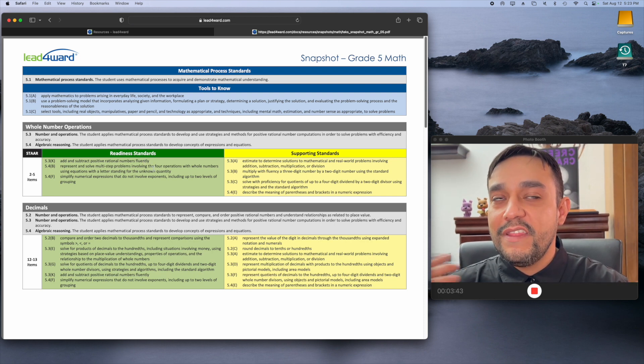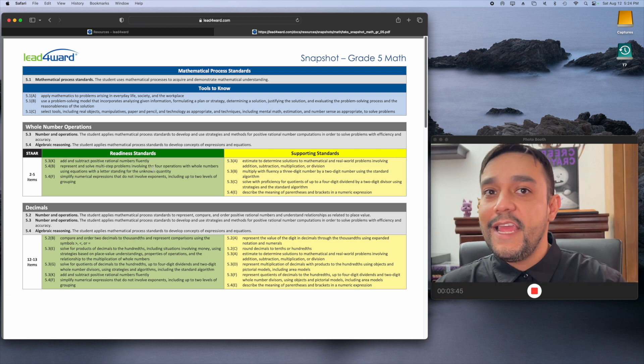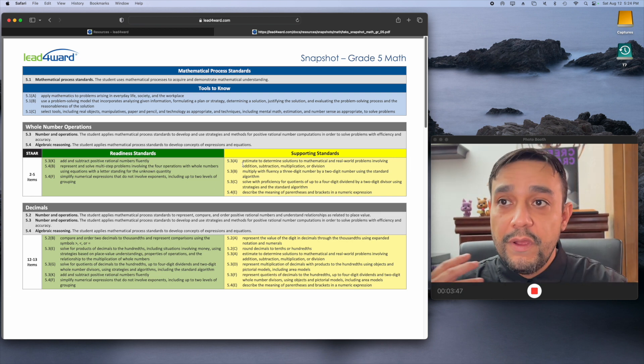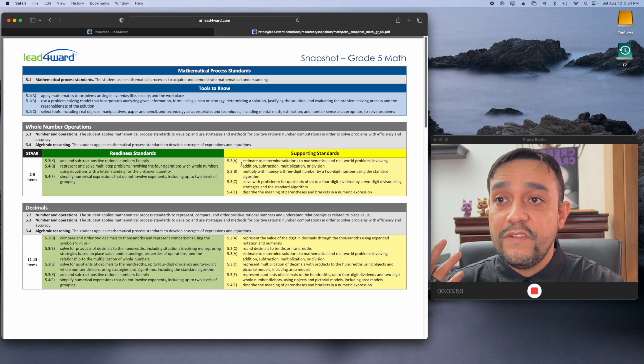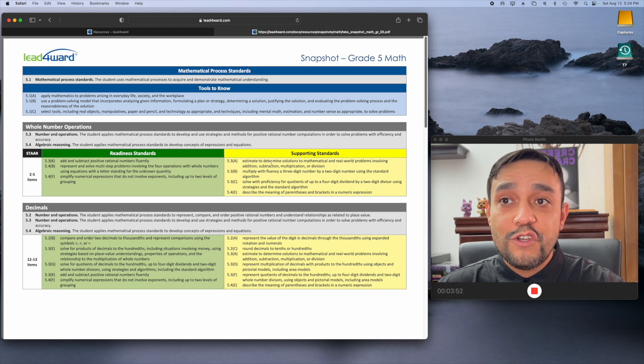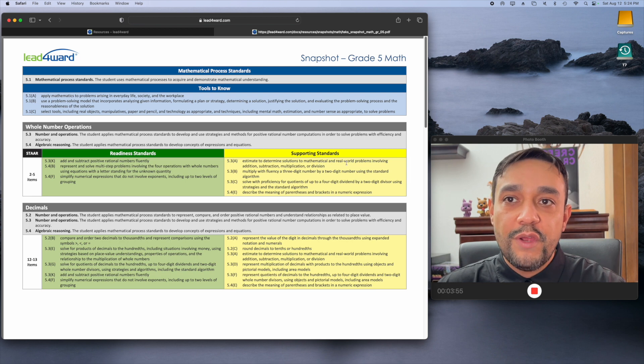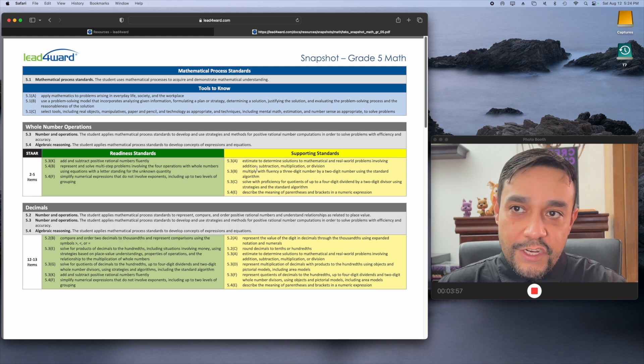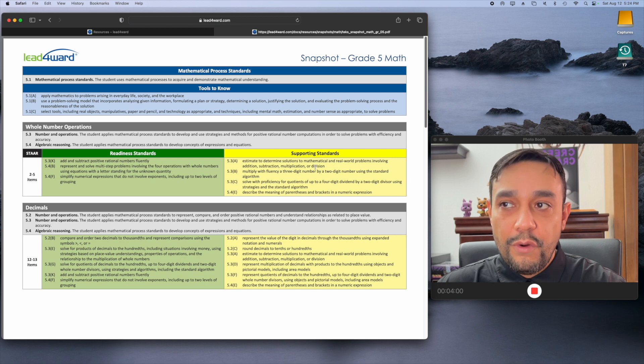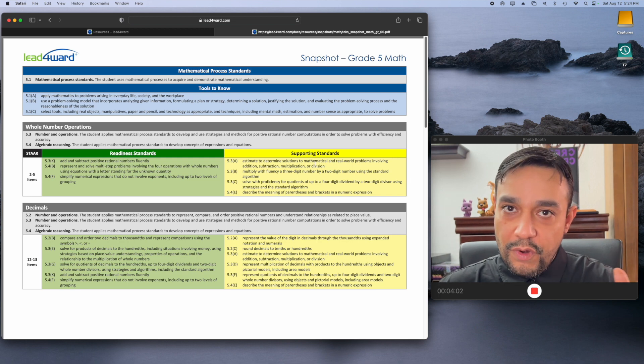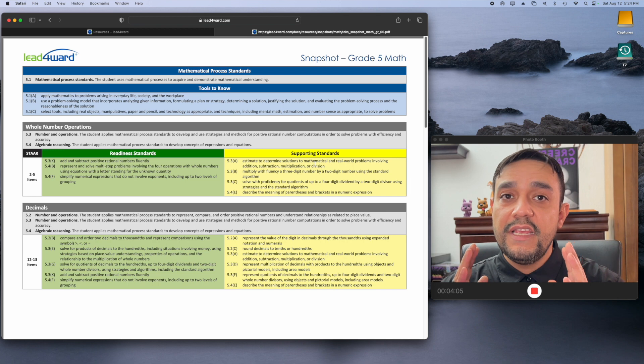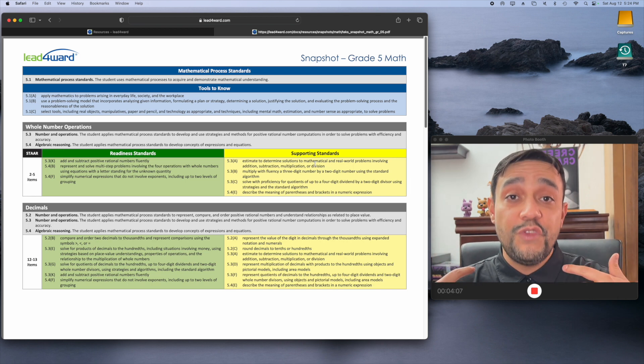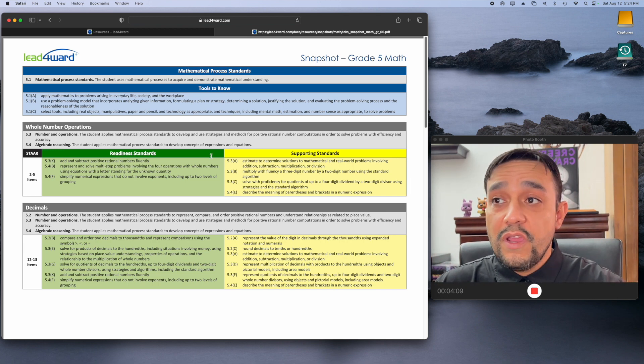Now, what are they going to have to learn that will support that idea? That's over here in yellow. And the very first thing that's going to support that idea for this concept is estimate to determine solutions to mathematical and real-world problems involving addition, subtraction, multiplication, or division. Right there, you can already see two very specific things that the state of Texas is asking from your kiddo.